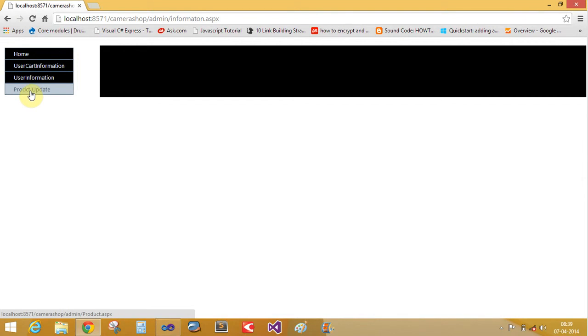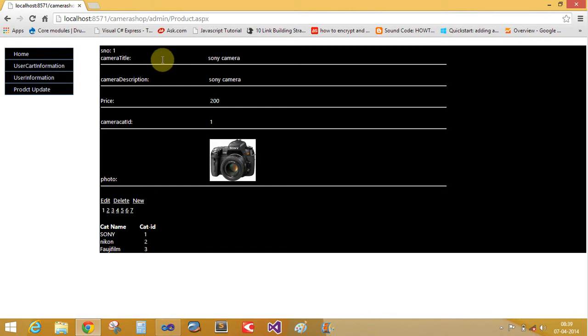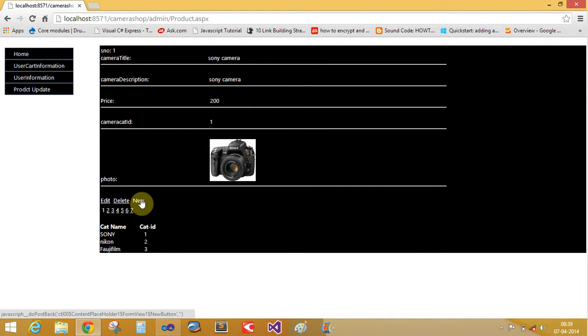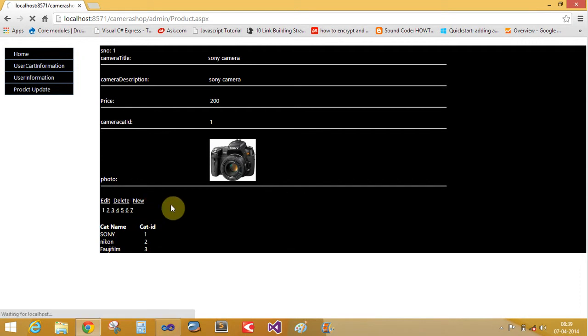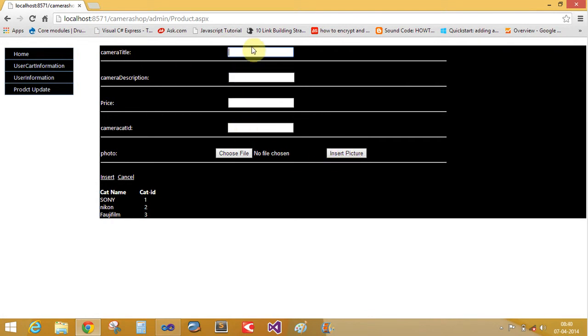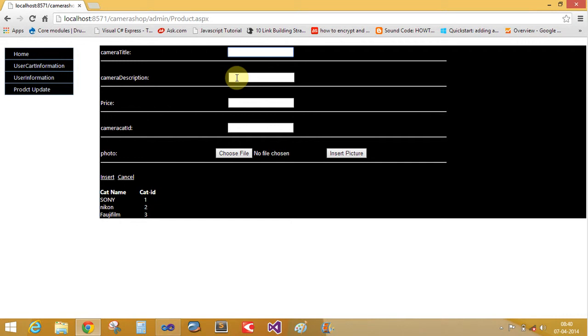If you want to change the product update information, there is a product information. If you want to new, then click on new button and insert the pictures also here. Camera title also like the Sony. Camera description about the camera description such like DSR camera, DSL etc. You want to insert in this text box.